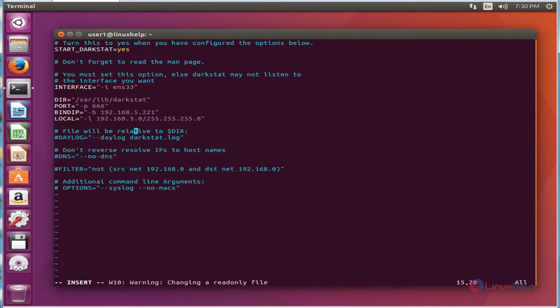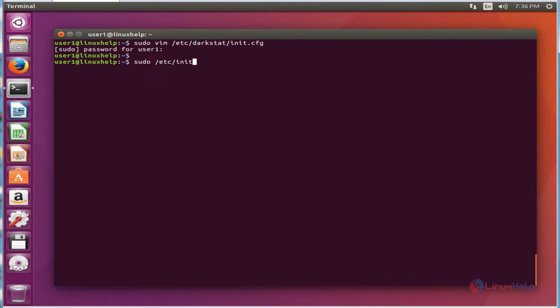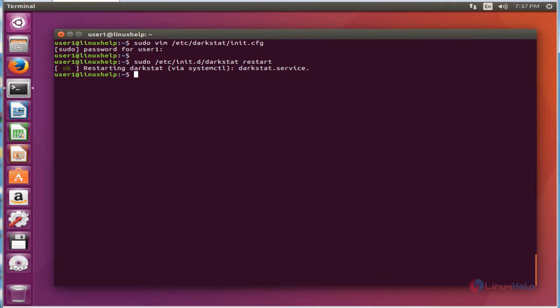After editing this configuration file, then we need to save and exit from the file. Once the configuration for Darkstat is complete, then restart the service. The command is sudo /etc/init.d/darkstat restart. Now enter to restart. Now the service is successfully restarted.